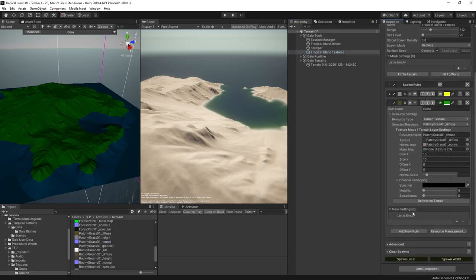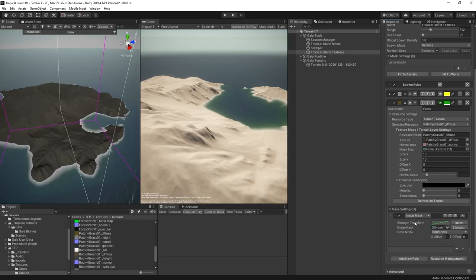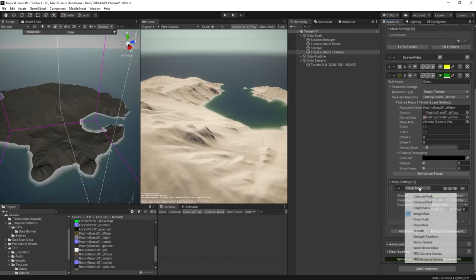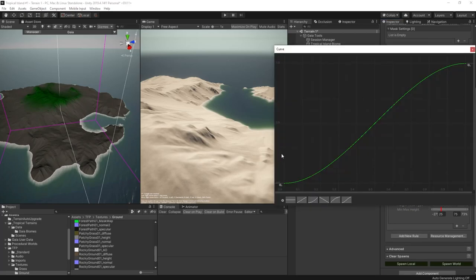Now I want to stop the texture appearing everywhere. Masks allow me to control where the texture will be applied. In this case, I don't want it appearing too close to the sea. I want sandy shores. So I add a height mask. The default configuration limits the grass to the very top of the terrain. How the height mask works is controlled by this curve. Here it says at the minimum height point don't have any grass and at the maximum height point have a full intensity of grass.